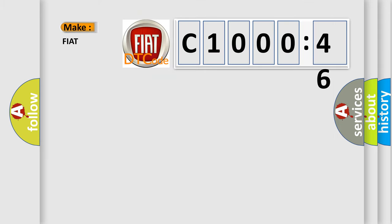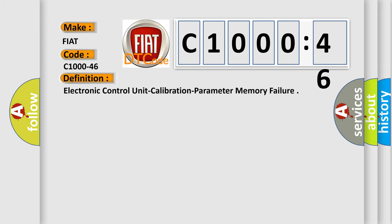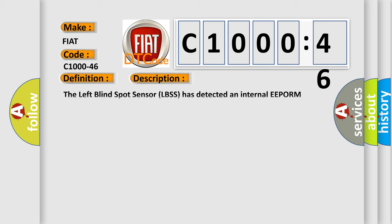So, what does the diagnostic trouble code C1000-46 interpret specifically for Fiat car manufacturers? The basic definition is Electronic control unit calibration parameter memory failure. And now this is a short description of this DTC code. The left blind spot sensor LBSS has detected an internal EEPROM failure.